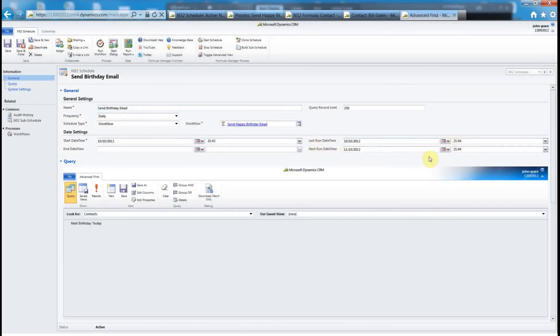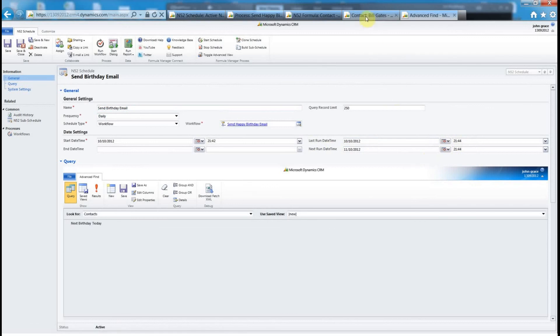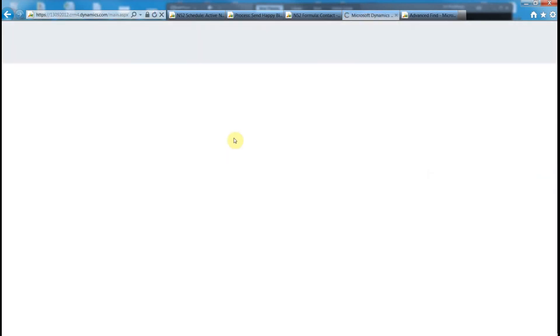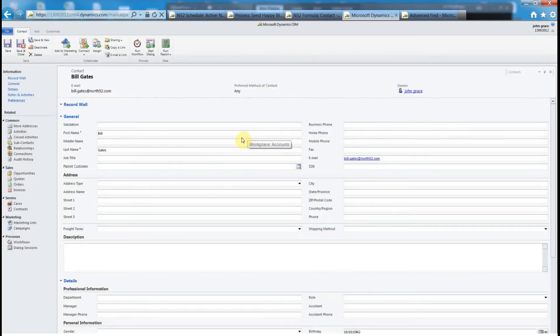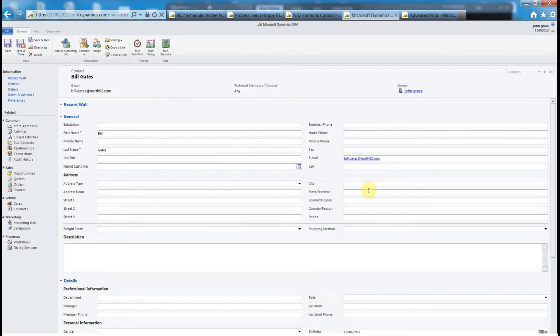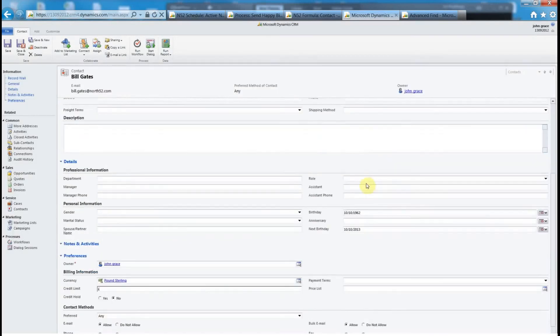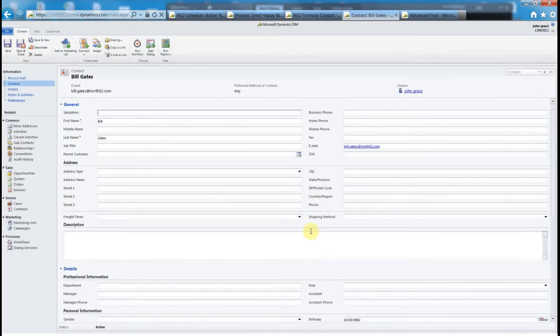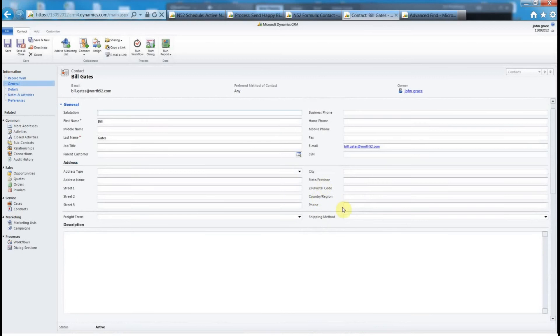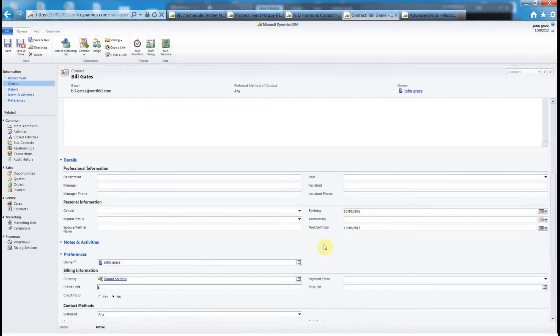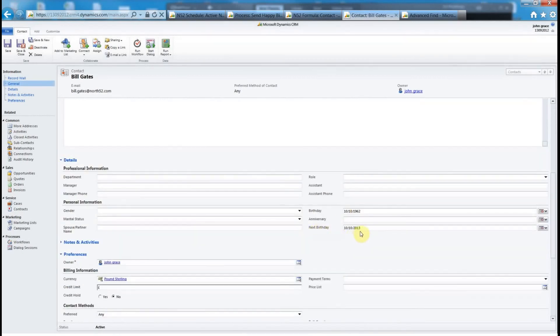Now if we go back to the Bill Gates record and just refresh that record and if we scroll down we can see the next birthday has been incremented to 2013. We won't send another email to Bill Gates until the night or the day of 10/10/2013.